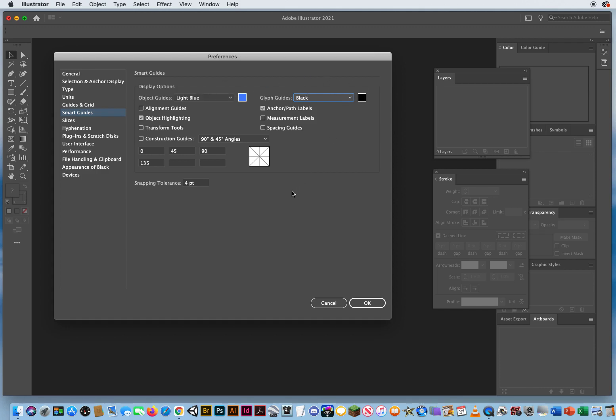Okay, when it comes to smart guides themselves, you have all of these features. You have like seven different features. Okay, this will help me line things up. Object highlighting. I like to know if I'm on the edge of the path or on the anchor point. So I keep that. If I want to line things up on the page, I can use alignment guides.